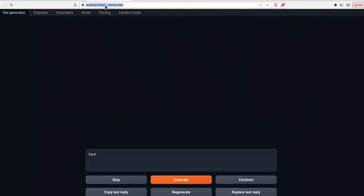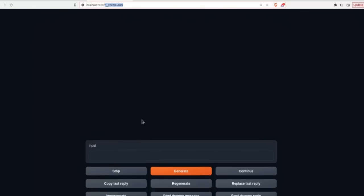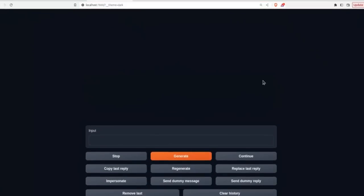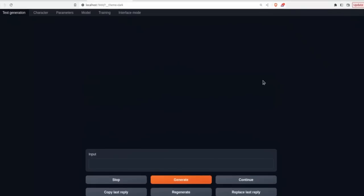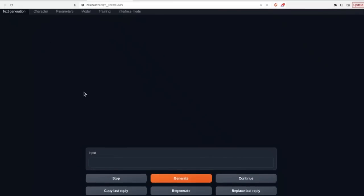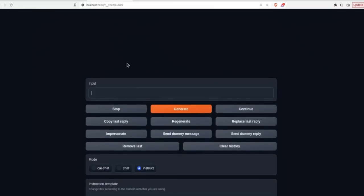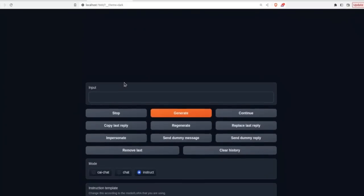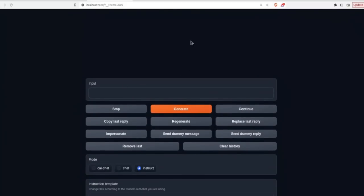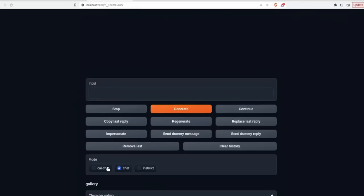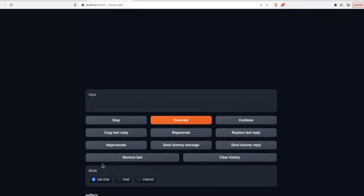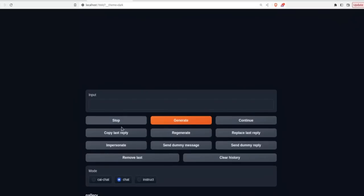Now, if you haven't used the Oobabooga text generation web UI, I'm going to simply walk you through different features. In this introductory video, we are going to be making extensive use of this web UI in upcoming videos. So first, you have a tab of text generation, where you simply type in your text, and whatever model you choose, it will start generating text. It's very simple. There are different modes. There's instruct mode, a chat mode, and there's a chat mode as well. I'm not sure what this one does, but I usually use the chat mode. And then there are the normal options. You can start the generation, you can click continue. So similar to chat GPT, if it doesn't complete the response, you can regenerate the response. And then you can even impersonate somebody.